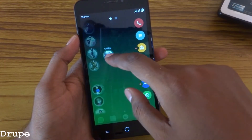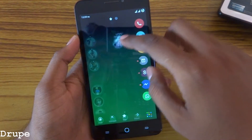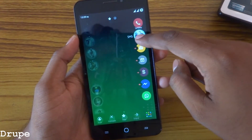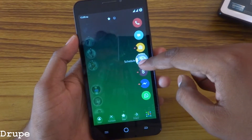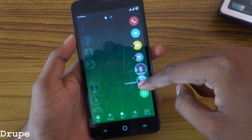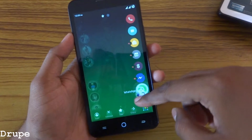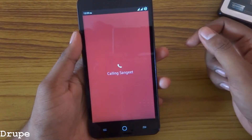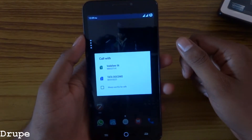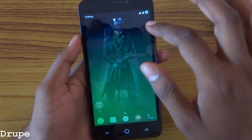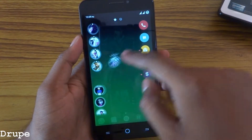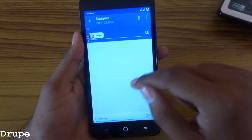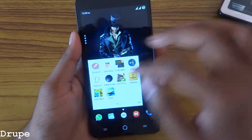If you catch a contact and drag it over these shortcuts, you can directly call, message, email, or set a schedule. You can pay a friend, go directly to Facebook Messenger, or go directly to WhatsApp. For calling, it will ask for your SIM if you have dual SIM. You can go for messaging also. It's a nice material kind of design.